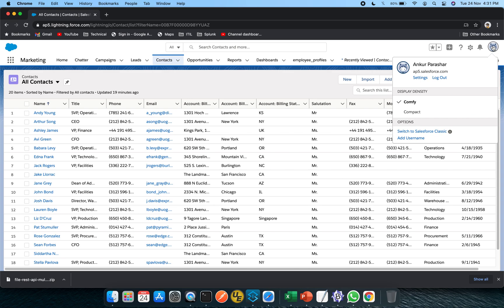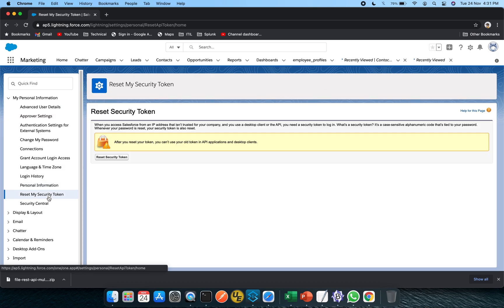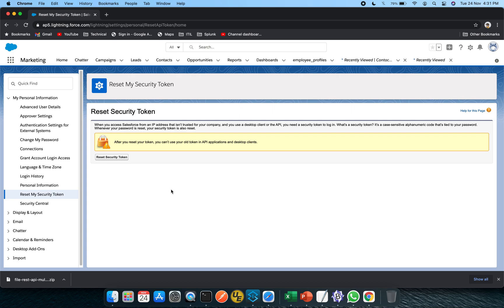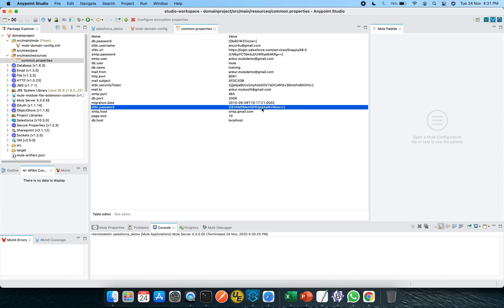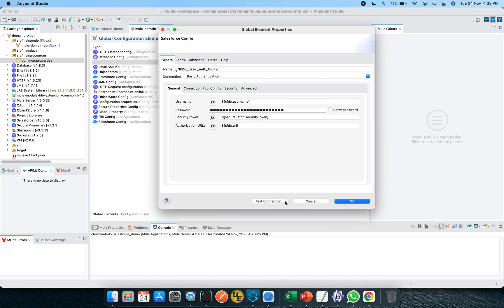Now let me explain where you can get the security token. Click on the avatar, go to Settings, and here you go — 'Reset My Security Token.' To get your security token, click on this and an email will be sent to your configured email ID. You can make use of that token. As of now my setup is already done so I will not click it, but it is simple — just click and it will send an email to your mail ID. The password is in a secured format in the property file.